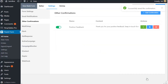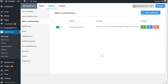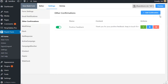So whenever someone fulfills the defined conditions, the customized confirmation message will be shown to them. And if a user fails to comply with the conditional logic, the default confirmation message will be shown, unless another conditional confirmation is set for that. So repeat the following steps to add a new confirmation and define the values and conditional logics that will enable you to show a different form submission confirmation message to your users.